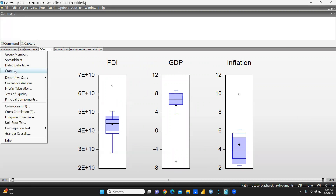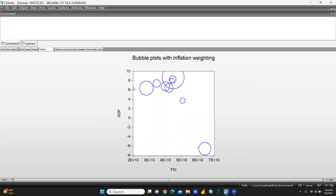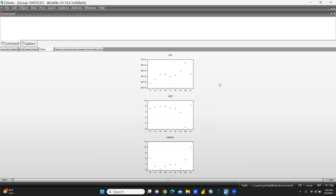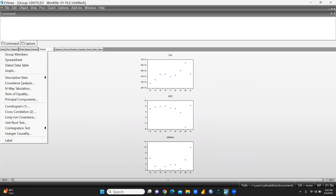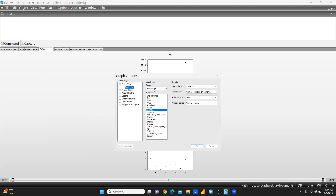Further, let's say you want a bubble plot — simply press OK and you can see the bubble plot is created. Further, we can create a dot plot — you can see this dot plot, where this is for FDI, this is for GDP, and this is for Inflation.